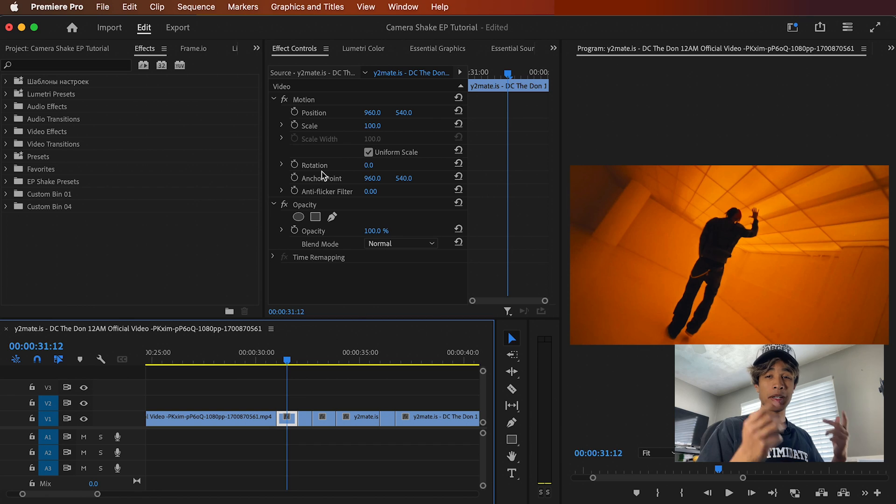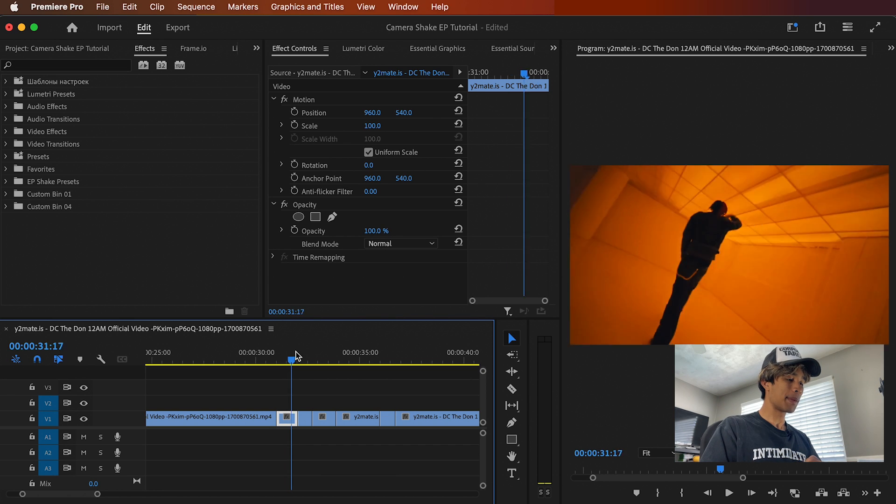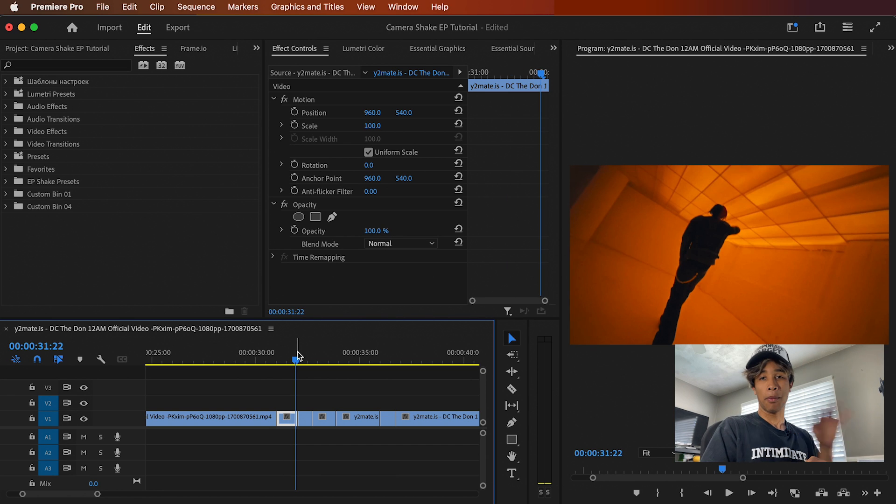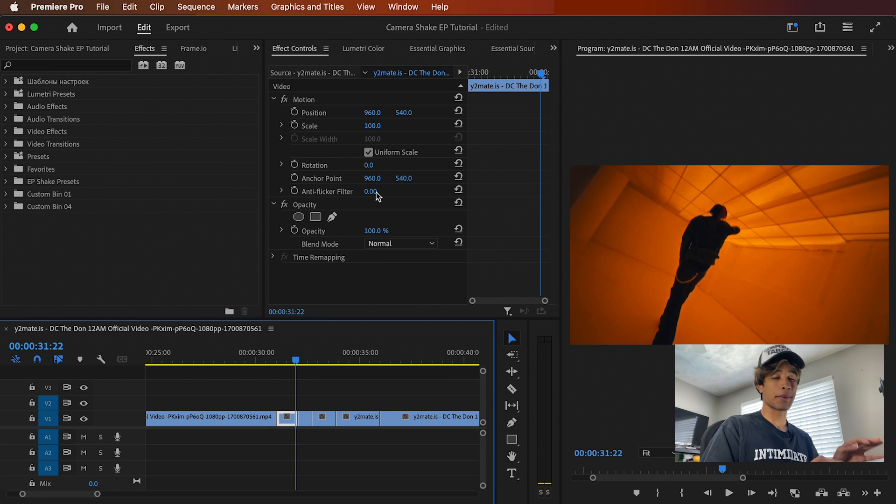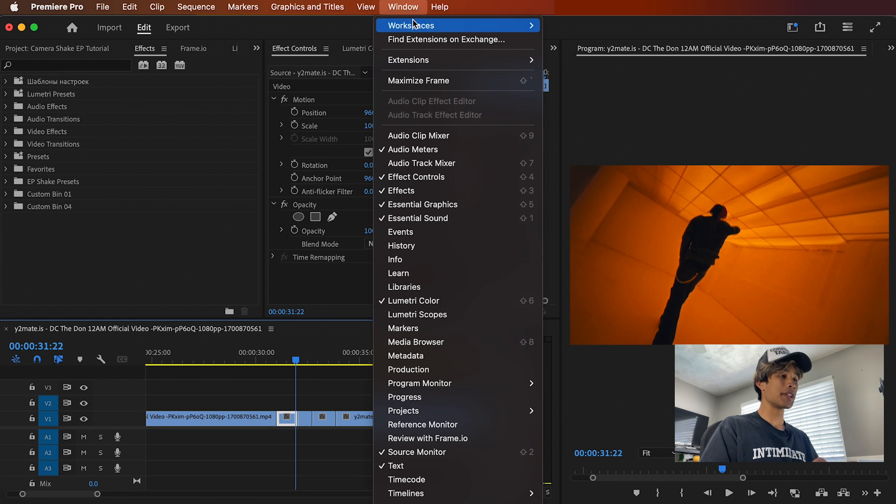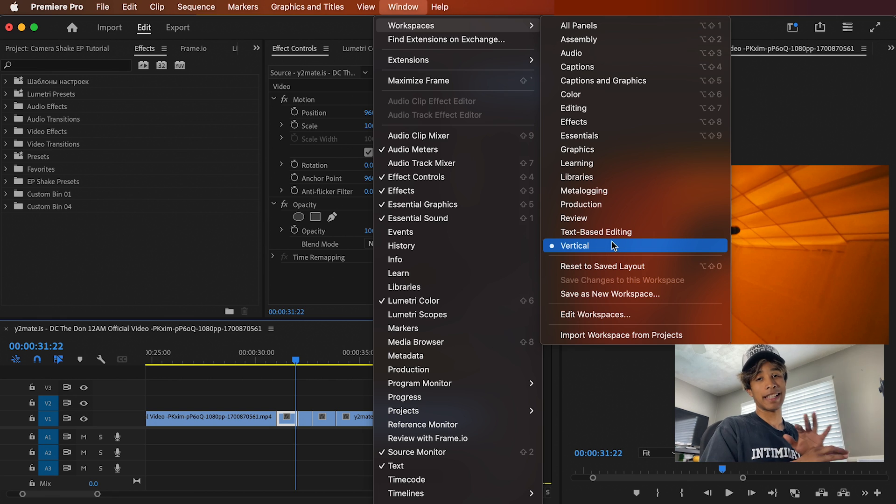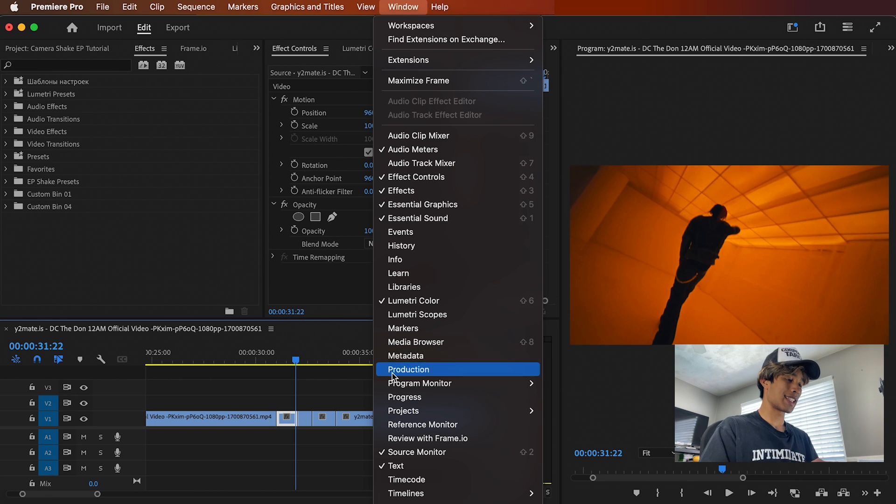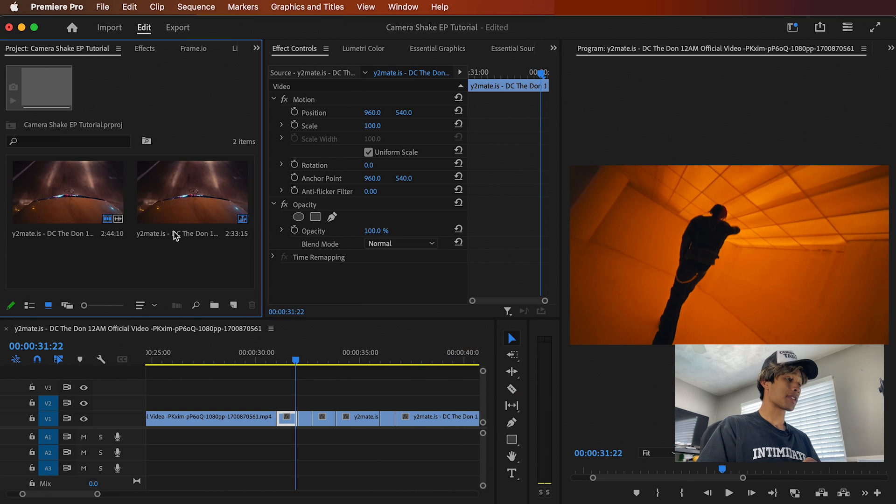All right guys, so now that we're inside of Premiere Pro, by the way, huge shout out to vertical mode inside of Premiere Pro. I've been using this like way more than often. I use it to edit horizontal videos. I just think the layout is way better. So if you don't know how to get that, you can go to Windows, Workspaces, you can click vertical right here. Absolutely insane layout. Anyways, let's go ahead and dive right into how we can create this effect.